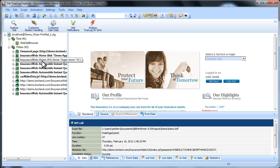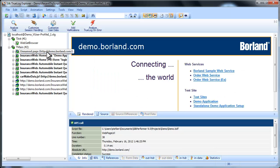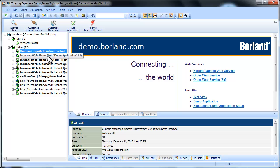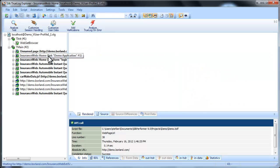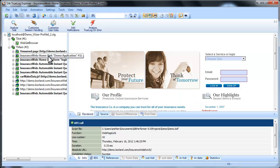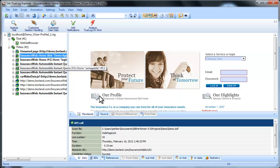One of TrueLog Explorer's most powerful features is that it visually renders web content that is displayed during testing. TrueLog Explorer shows you what virtual users see when they interact with the application.